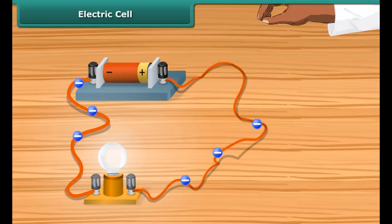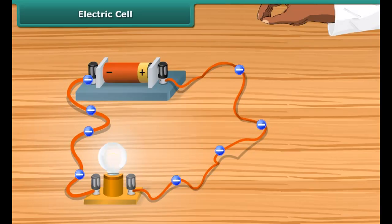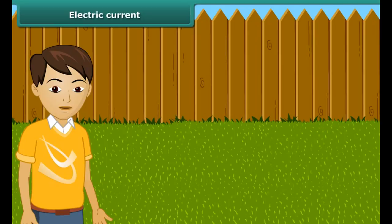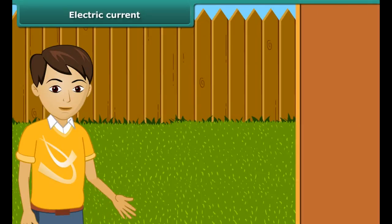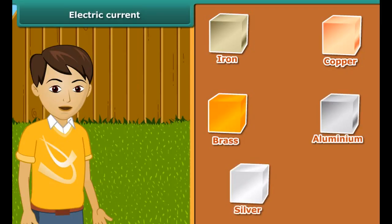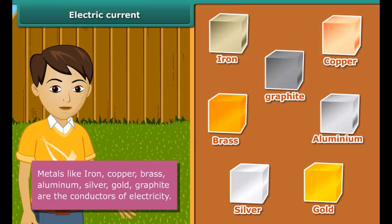An electric current consists of a movement of negative charges, that is, electrons. The flow of electrons gives us electricity. Electric current is measured by an ammeter. A dry cell battery, used in a torch or transistor radio, is a source of electric current. Every battery has two terminals marked plus and minus. When a metallic wire connects these two terminals, electrons result from a chemical reaction and start flowing through the wire, constituting an electric current. These electrons flow from the negative to the positive terminal.